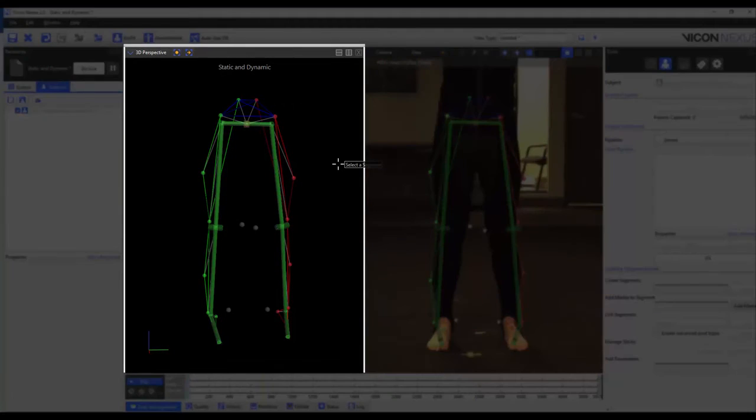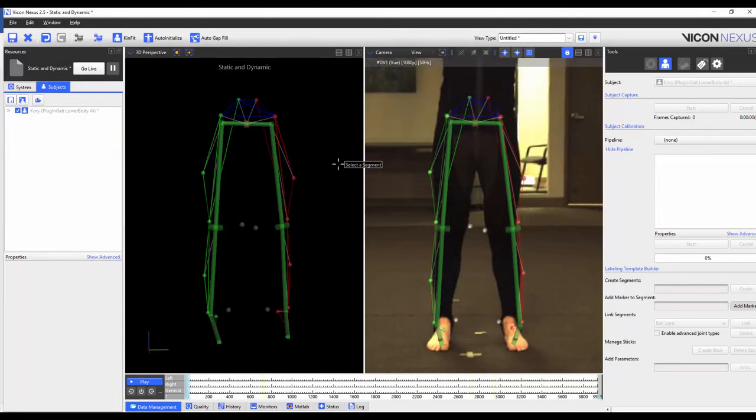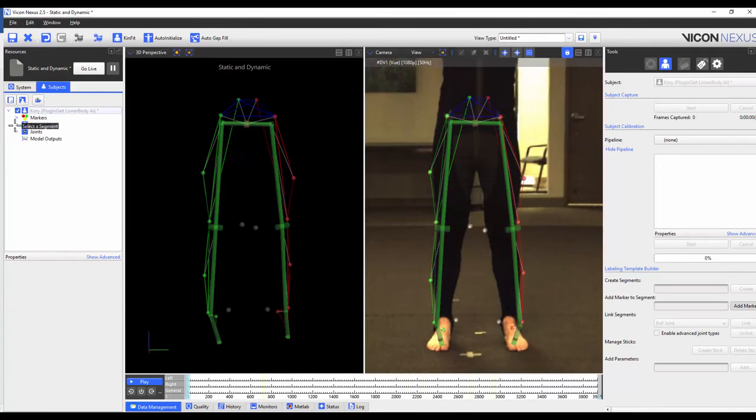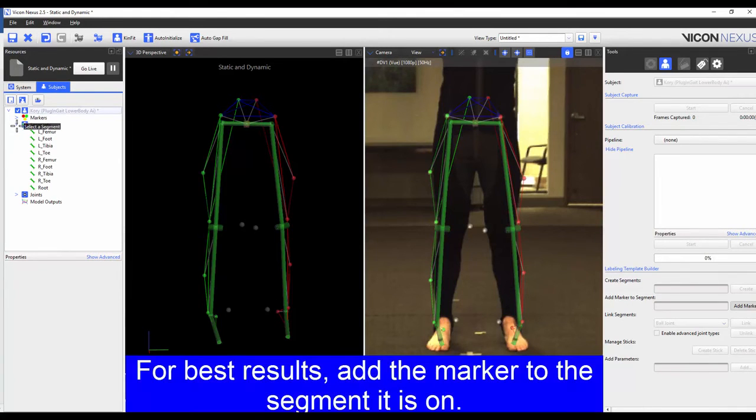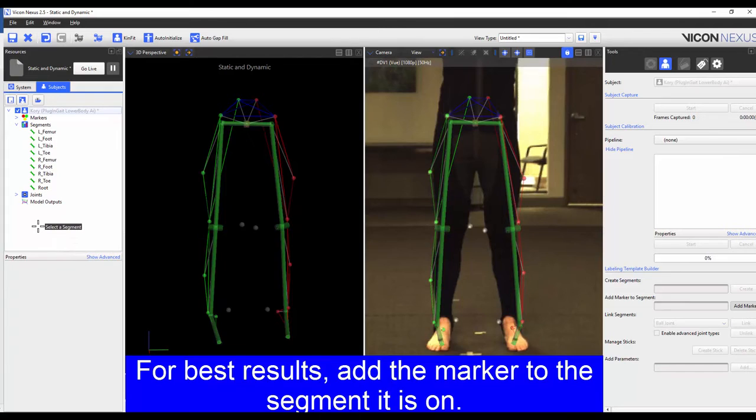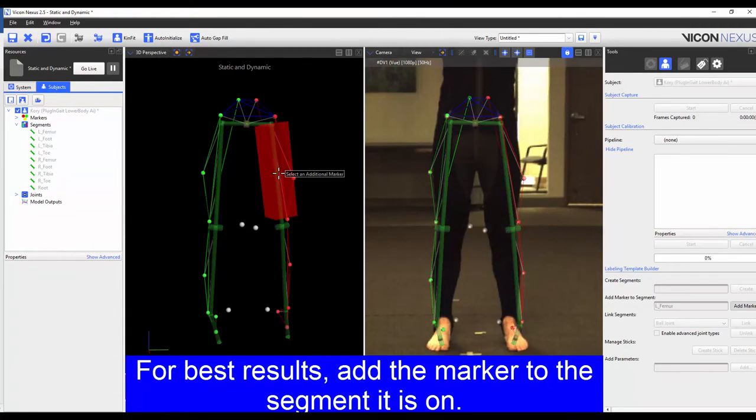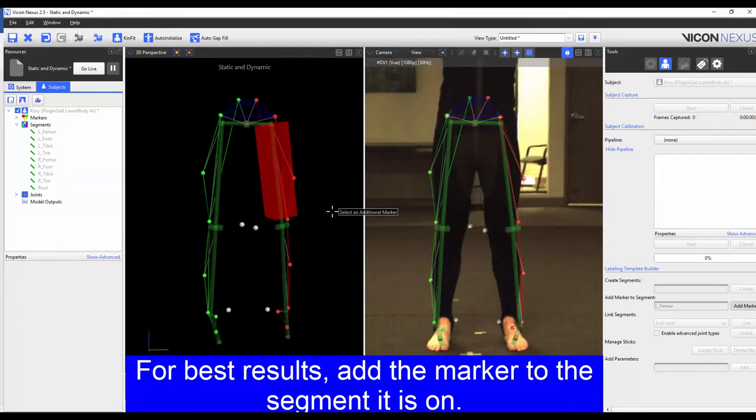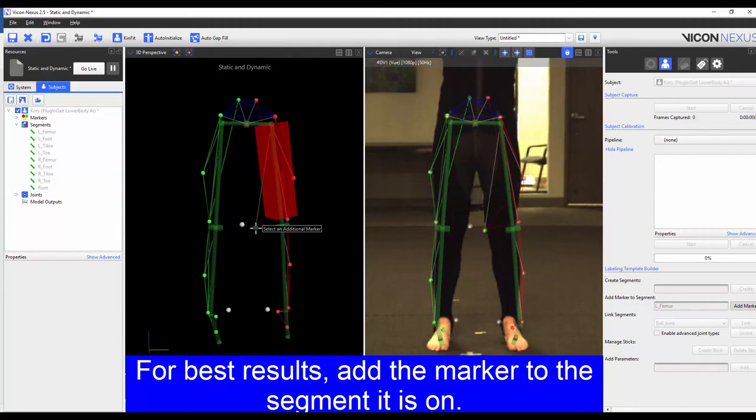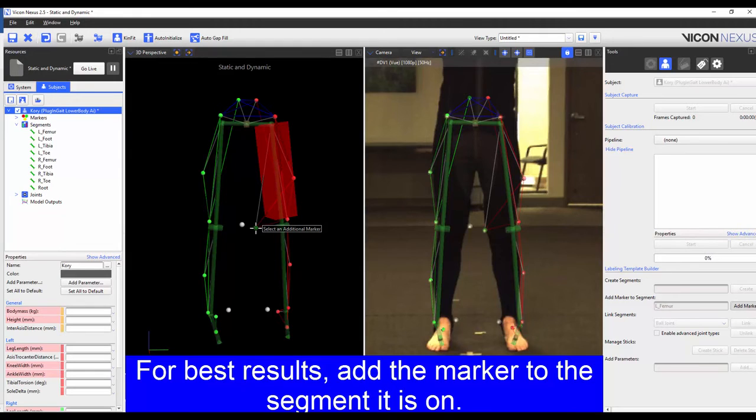We can either choose the segment from the 3D perspective or through the segments list in the resources pane subjects tab. The first marker I'm going to add is the left medial knee marker. I'm going to place this in the left femur segment, and so I select the left femur segment in the 3D perspective. This then prompts me to choose the additional marker and I choose the corresponding marker. To finish the process for this marker I press add marker again.